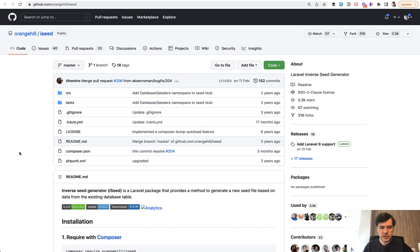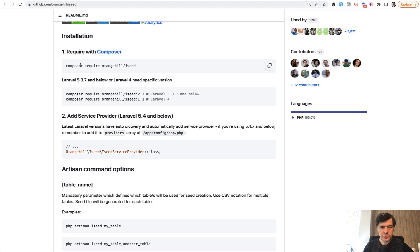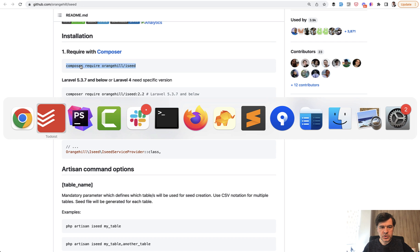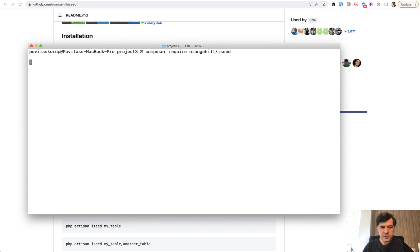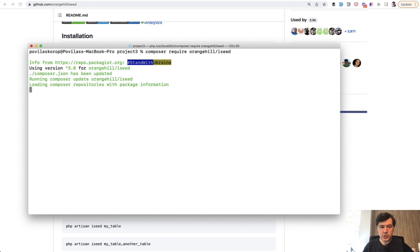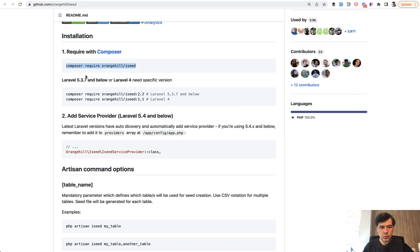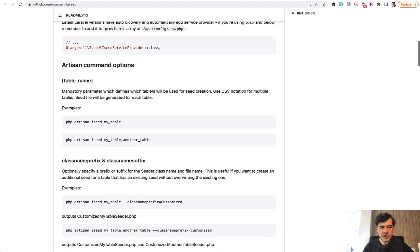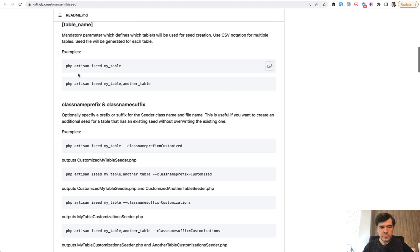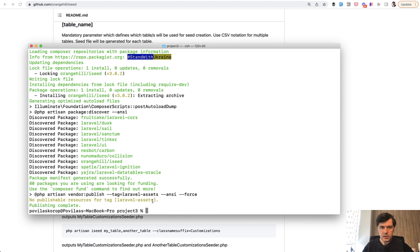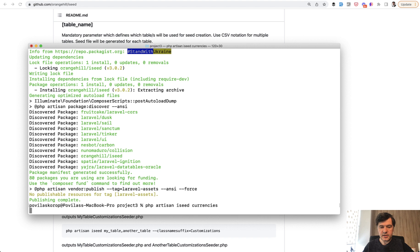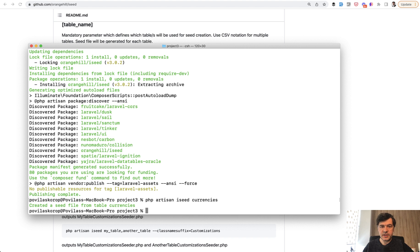So what we do is composer require orangehilliceed in our terminal, composer require, and then we run only one command. After that, php artisan iseed table name. So installation is successful and we run php artisan iseed currencies, in our case, the table name. The result is generated seeder class. So it says created a seed file.